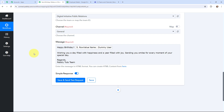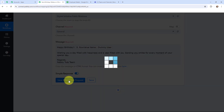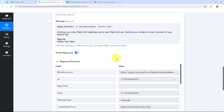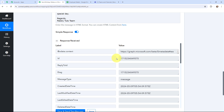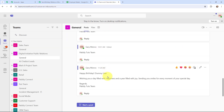If I had written this information manually it would have become static, meaning it wouldn't change even if I received a new response. To avoid that problem we map the information. With the details mapped, I click Save and Send Test Request. I have received a positive response, which means a message has been sent on the Microsoft Teams channel. Here you can see the message: 'Happy Birthday Dummy User. Wishing you a day filled with happiness and a year filled with joy. Sending you smiles for every moment of your special day. Regards, Pably's Team.'